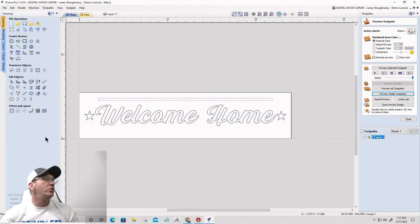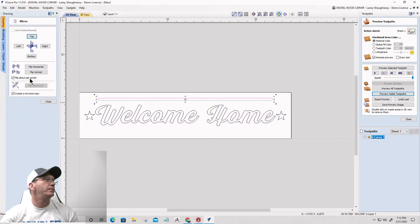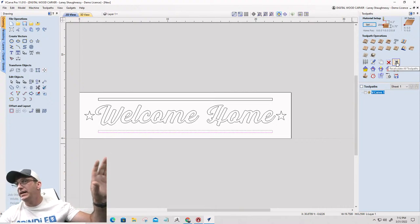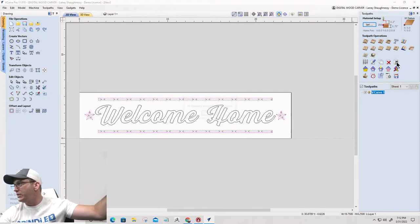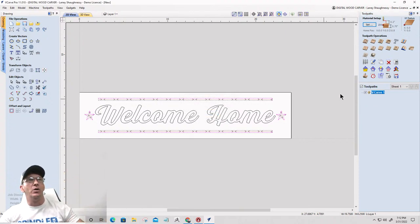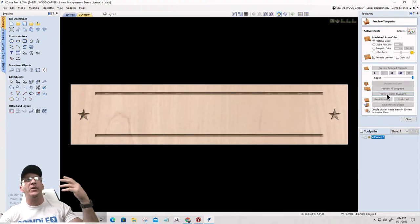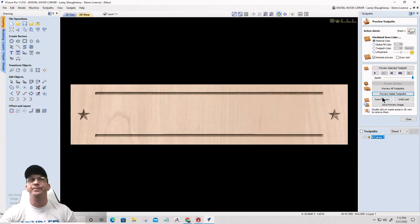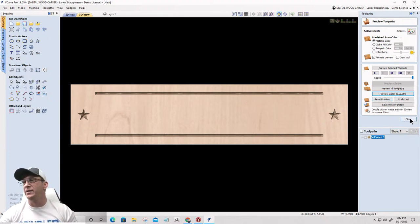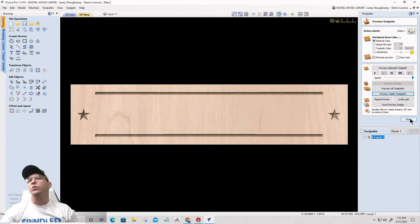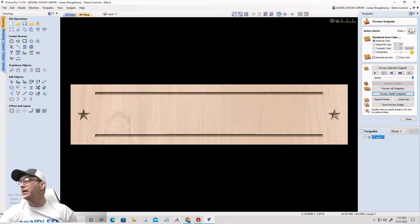If I associate layer one with the toolpath, my stars automatically get selected. When I close this it'll show 'automatic' and I calculate it. Now if I go back to layer one, draw a new line, center it, mirror it — when I recalculate the toolpath I don't have to manually select everything. Layer one is associated with that toolpath, so those new elements are automatically included. That's what 'associate with toolpath' does.